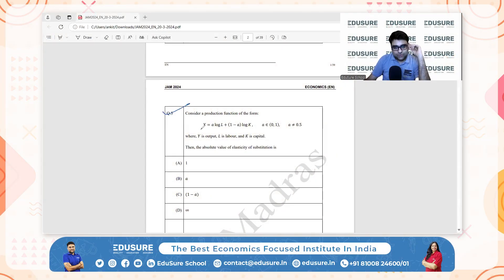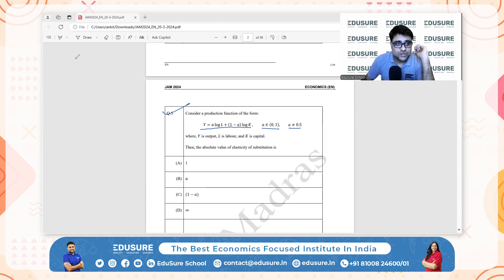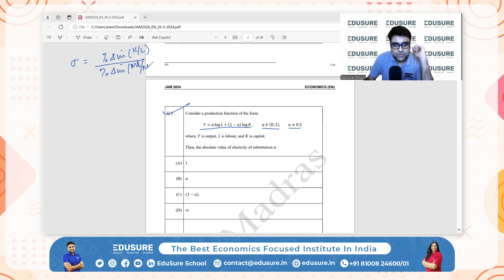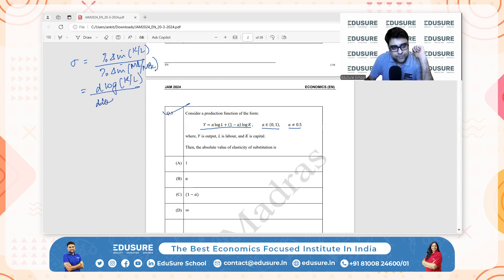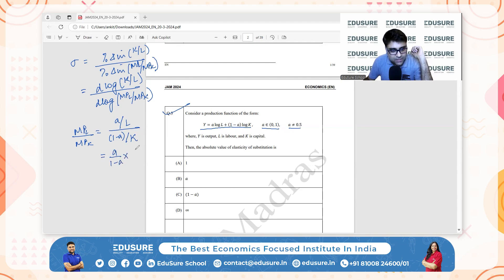IIT JAM 2024, question number 3. This is a production function where A lies between 0 and 1, A not equal to 0.5, Y is output, and L is labor. What is the absolute value of the elasticity of substitution? Elasticity of substitution is the percentage change in K/L divided by percentage change in MPL/MPK. It is also written as d(log(K/L)) / d(log(MPL/MPK)). So let's find MPL/MPK: MPL is A/L, MPK is (1−A)/K, so MPL/MPK equals (A/(1−A)) · (K/L).